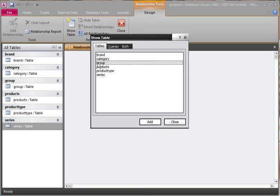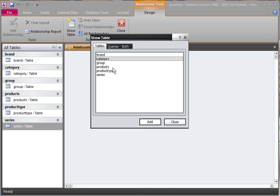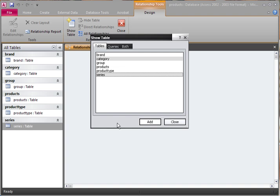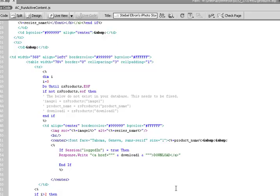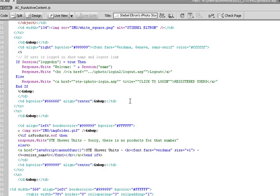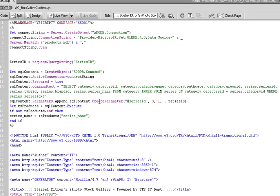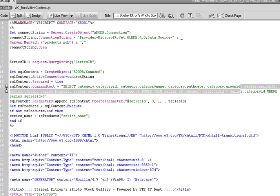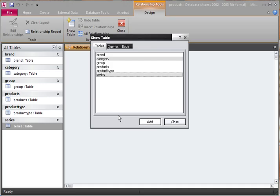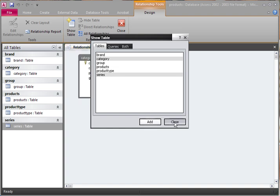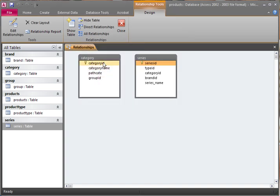What we're going to do is add in, just to begin with, categories and series. I think that's what we want for this particular tutorial here, categories and series. So we choose category and series, choose Add.